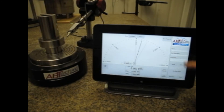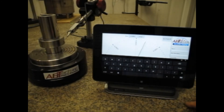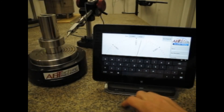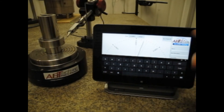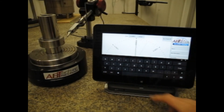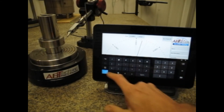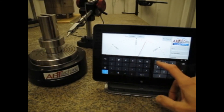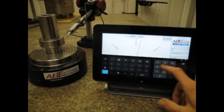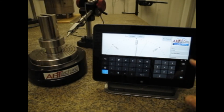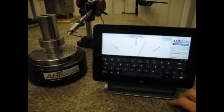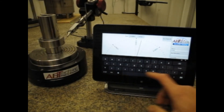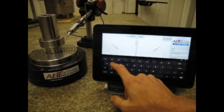I can also put in a part name, and there's a pop-up keyboard here, so I'm going to call this a part — part number 12345. I can put in a description of this part, and I'll just call it a sample.